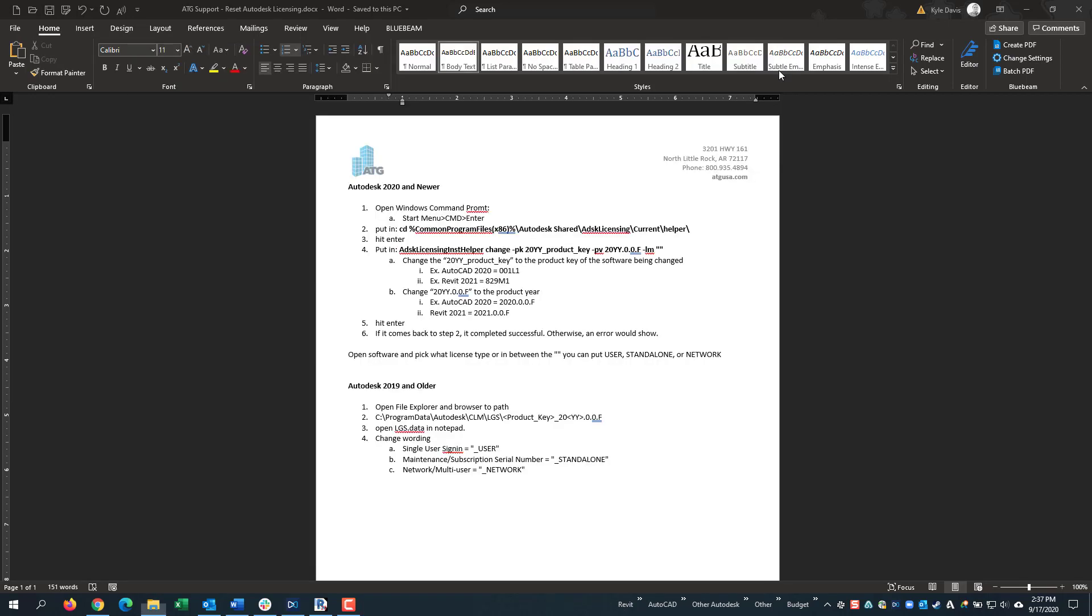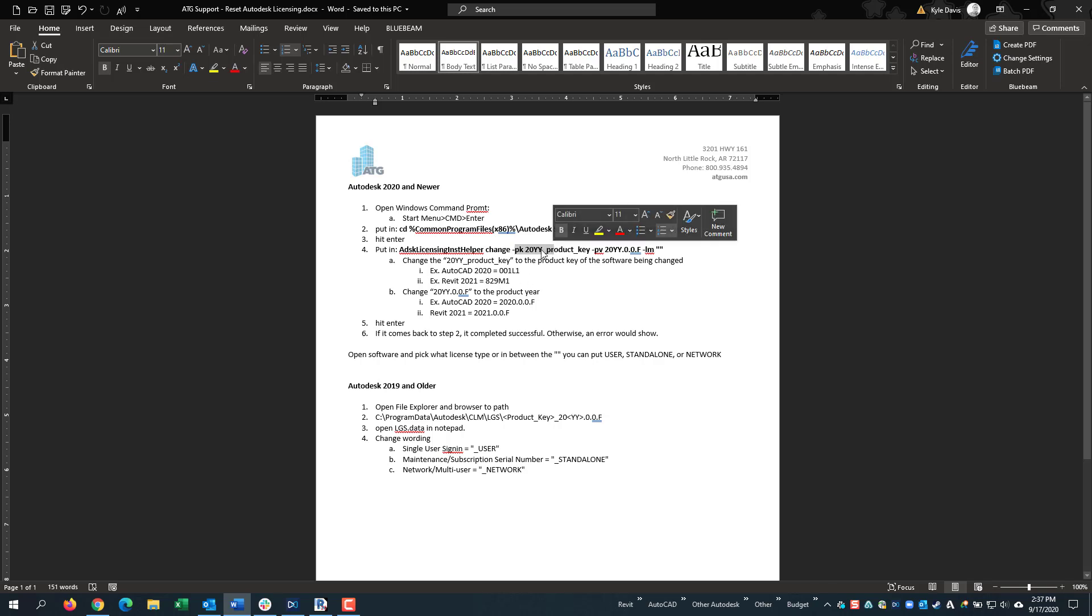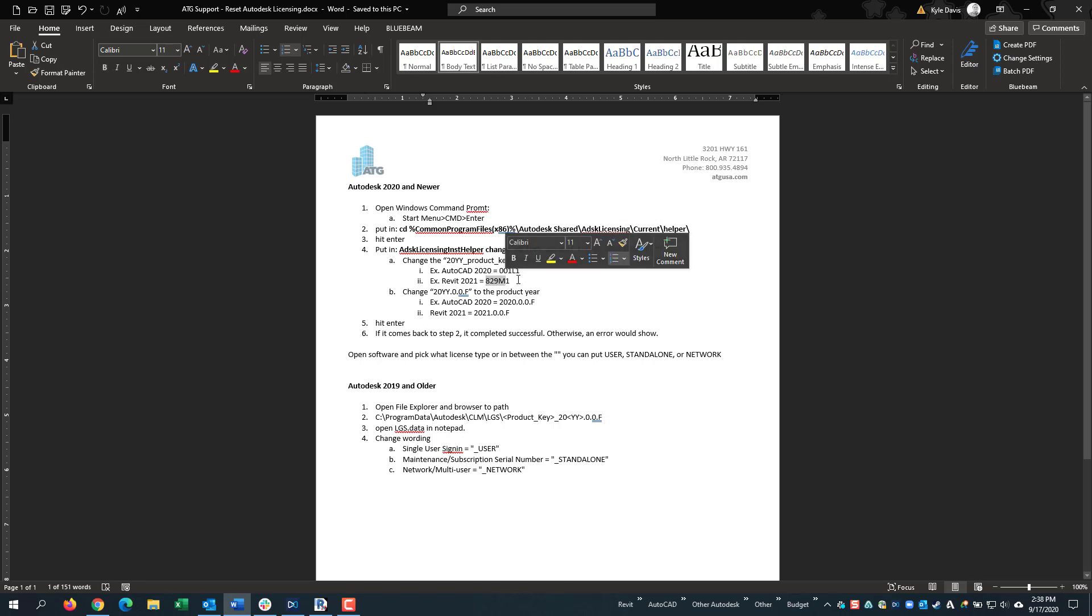For 2020 products and newer, it's a little different. First, we open Command Prompt. We put in a string to a path. Then we put in this code, and then we can put in whatever changing the product key here to be one of these that are your software you're trying to change, and then the year here.